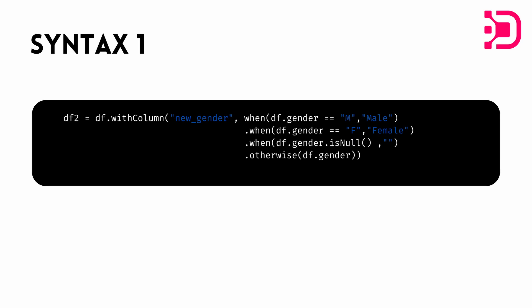We can then in double quotes specify the column name, add a comma, and then we specify the first when condition. So we're going to write when, in this case we're doing it based on a gender table. So we have gender already written as M and F and we want to make it male female. So first condition is when df.gender is equal to M comma, then we want it to be male in the new calculated column.